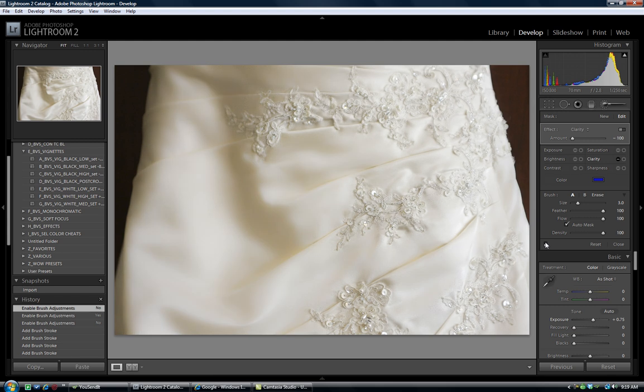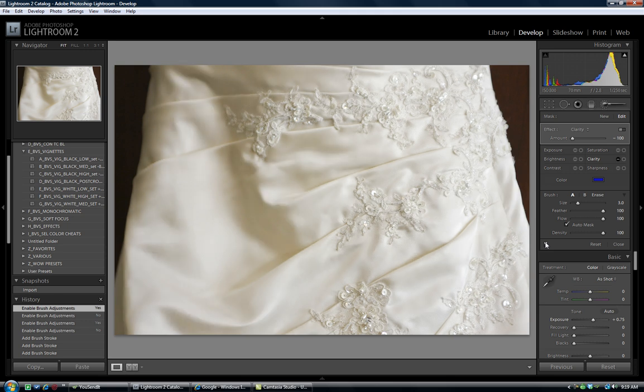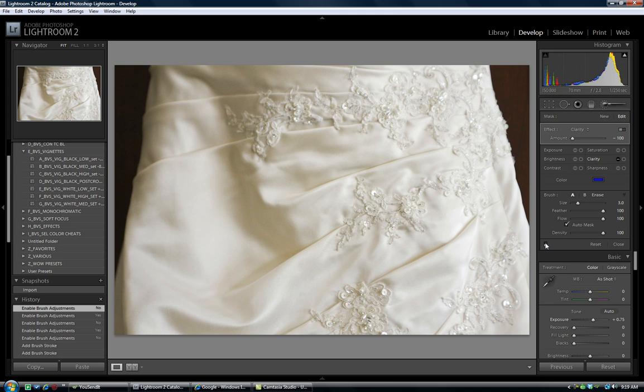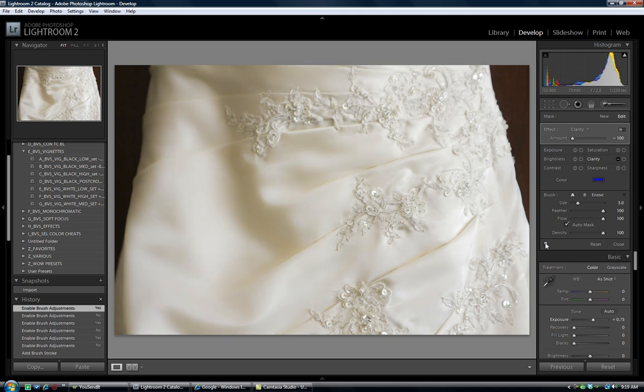Once again, let me turn them back on. Boom. This is what the bride saw when she saw the dress in the store and fell in love with it. This is kind of what we capture. It doesn't quite capture the romanticism of that dress and that special feeling that the bride has when she looks at it. This does.